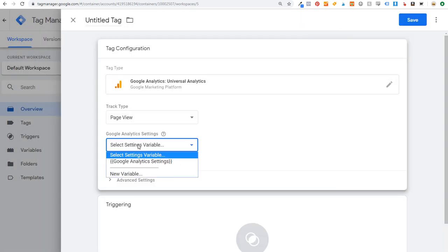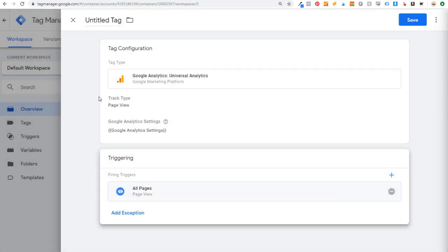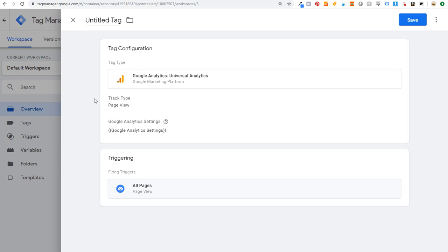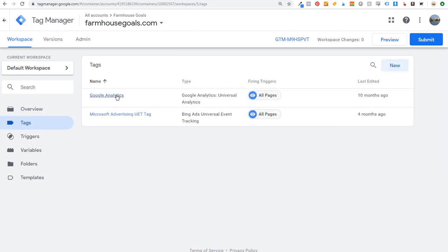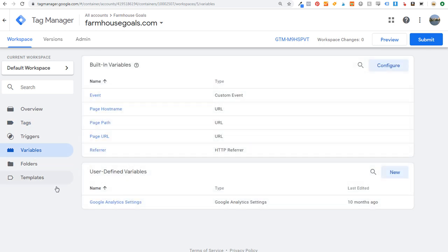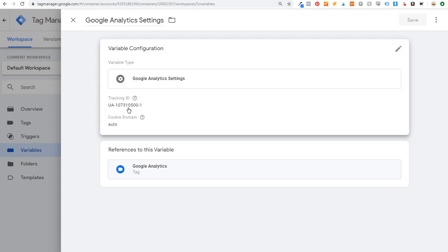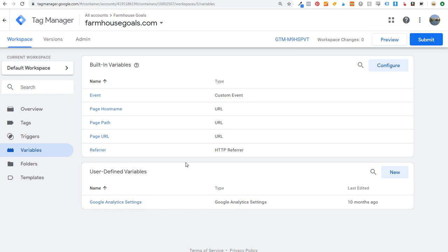We've already done that with this settings variable. Then click on Trigger and trigger it on All Pages — that will track everything happening on your website. It's that easy to set up Google Analytics using Google Tag Manager. Under Variables you can see the Google Analytics settings with the tracking ID for Farmhouse Goals. Once you're at this step, you're ready to start tracking exit clicks.